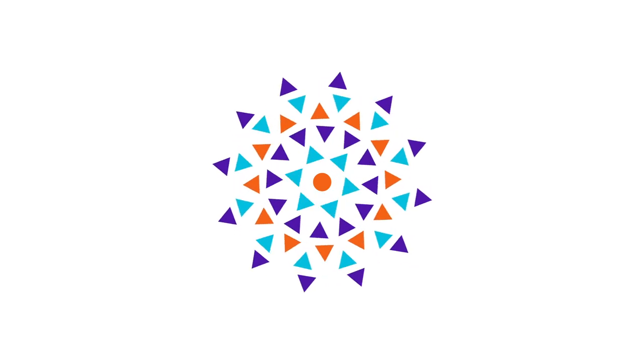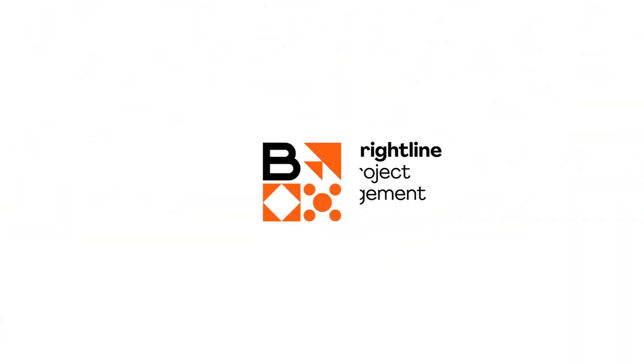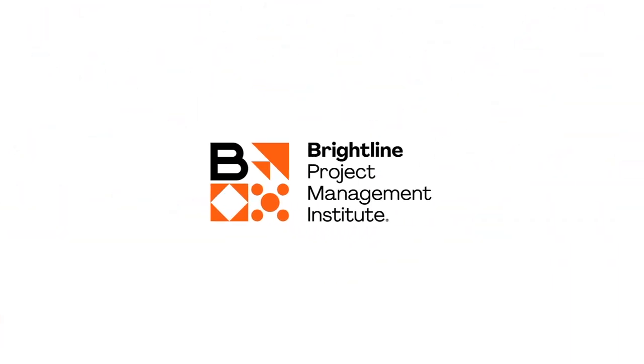Harness the power within your organization. Kickstart your transformation. Visit Brightline.org.